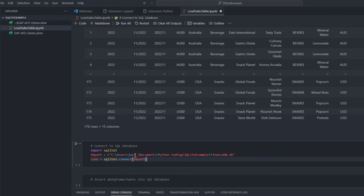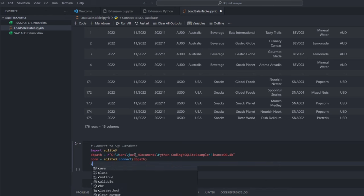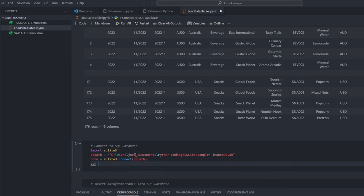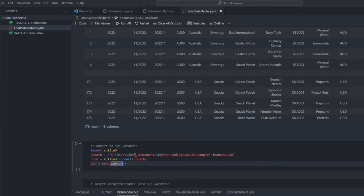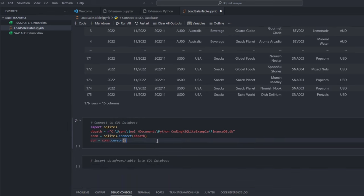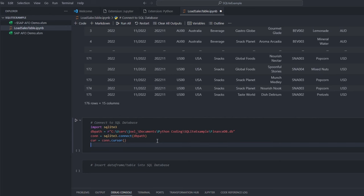After establishing the connection, we set up a cursor. A cursor allows us to interact with the database and execute SQL queries.